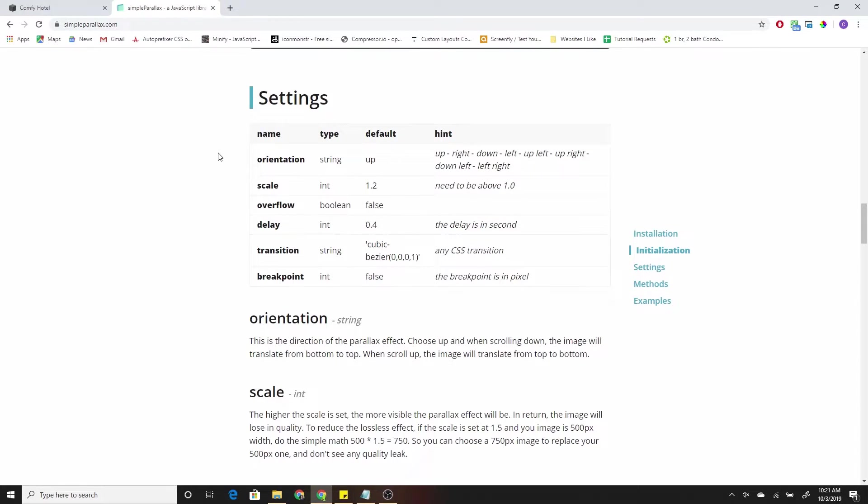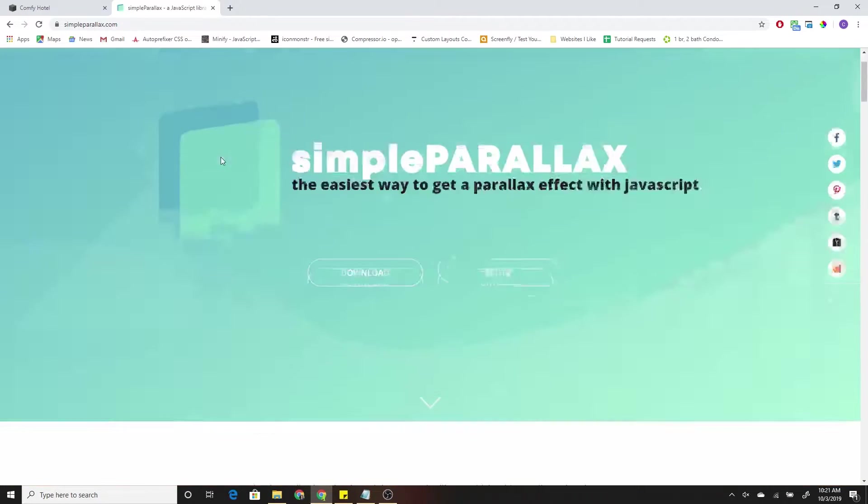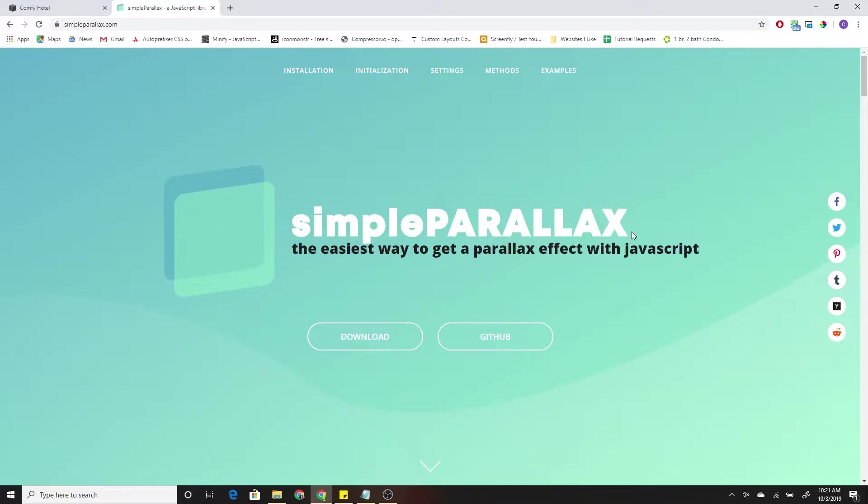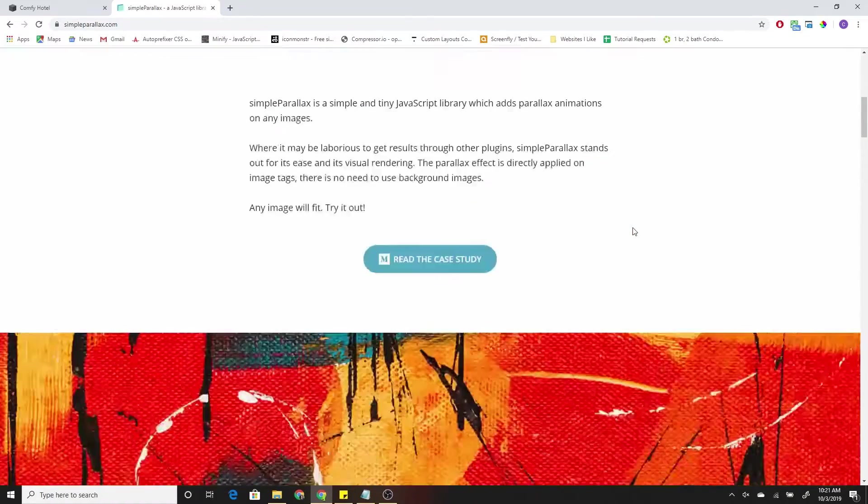So to do that, we're going to be using a JavaScript library called Simple Parallax. It's free, and I'm going to show you guys how to set it up and use it on Squarespace. So if you scroll down the page, they have the implementation instructions. So basically, to load the library onto your site, you can use this CDN link. So I'm just going to go ahead and copy this whole link. Click Control-C, and then I'm going to go to my custom code section, or code injection section on Squarespace.